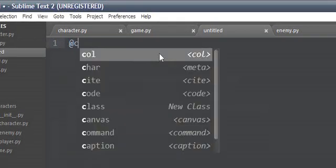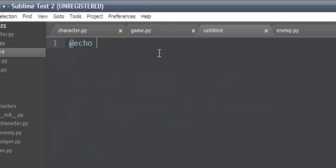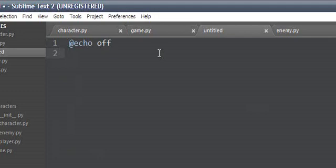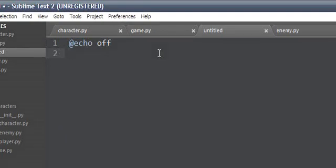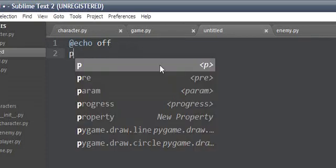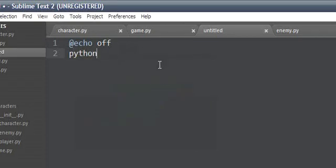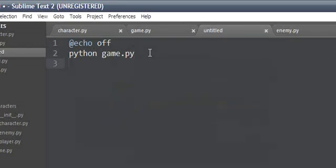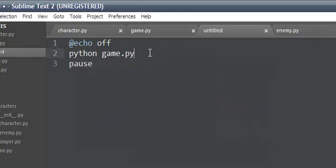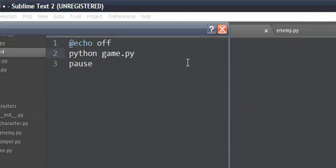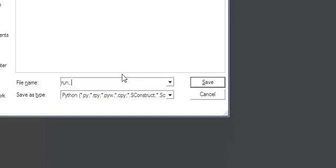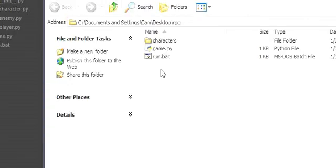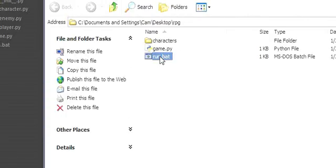Then we need to make a batch thing, @echo off. You don't necessarily have to do this, but if you're on Linux or Macintosh or whatever you can do something else, but this is personally what I like to do. We'll say python game.py and then we will just pause. Call that run.bat and let's see what happens.